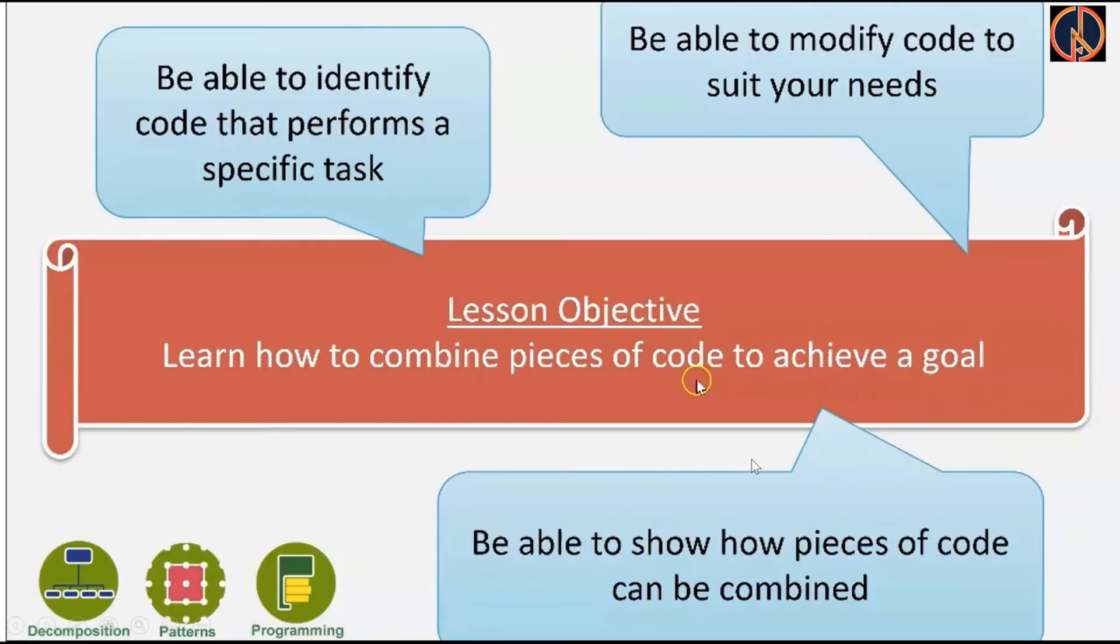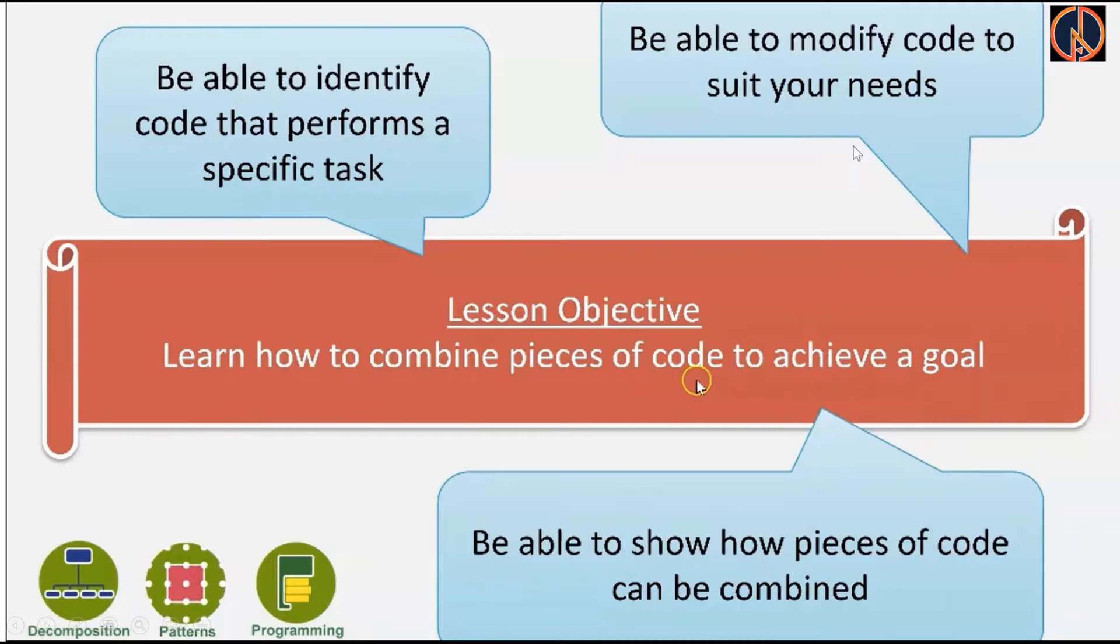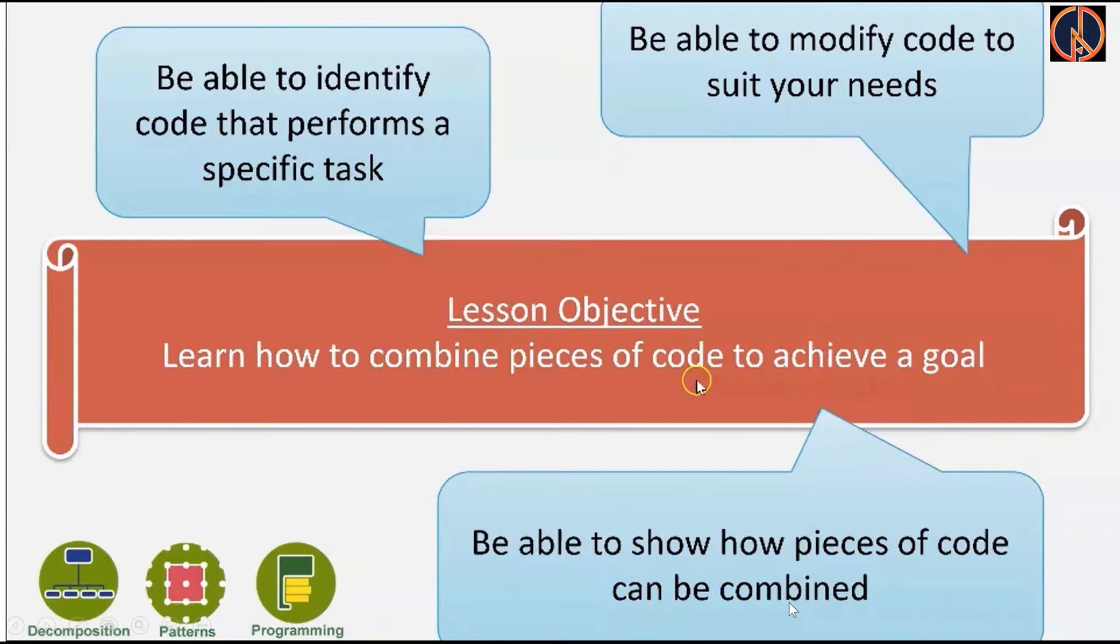So the objective of this class is that we'll be able to identify some codes to perform a specific task. We'll be able to modify the codes that suits our needs, for example we can change the colors, we can change the size of the car. And we also be able to show how pieces of the code can be combined to make a simple object like a car.